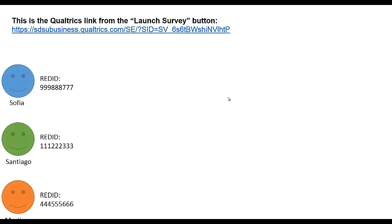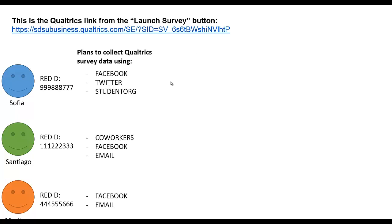In this hypothetical case let's imagine we have three students: Sofia, Santiago, and Martina. Each one of them has a different red ID. They're all on a team and they're all distributing the exact same survey. Sofia plans on using Facebook, Twitter, and a student org that she's part of to collect data, so she'll be administering this link to these three channels.